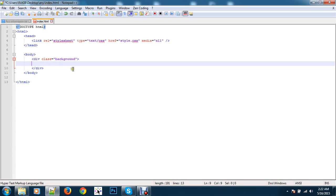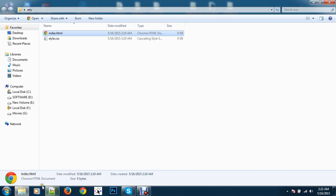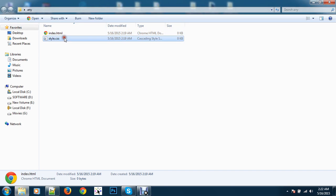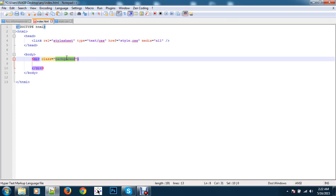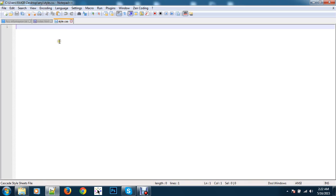Now go to style.css and open it. Here you write the class name first. My class name is 'background'. I'll just copy and paste it.